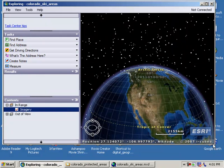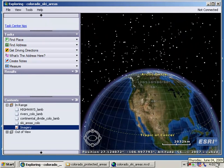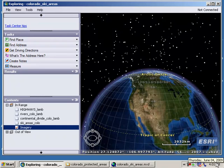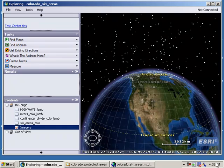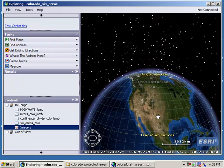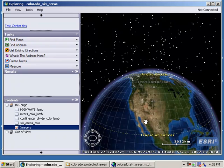ArcGIS Explorer looks similar to other virtual globes in that it allows you to visualize the Earth in 3D, and it's quite powerful. Others include Google Earth and NASA World Wind. Think of ArcGIS Explorer as a virtual globe plus — it lets you look at your GIS layers and data in a more powerful way.